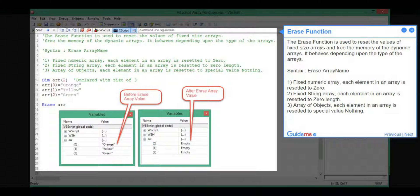Step 11, Erase Function. The Erase Function is used to reset the values of fixed-size arrays and free the memory of dynamic arrays. It behaves depending upon the type of arrays. Syntax: Erase(ArrayName).